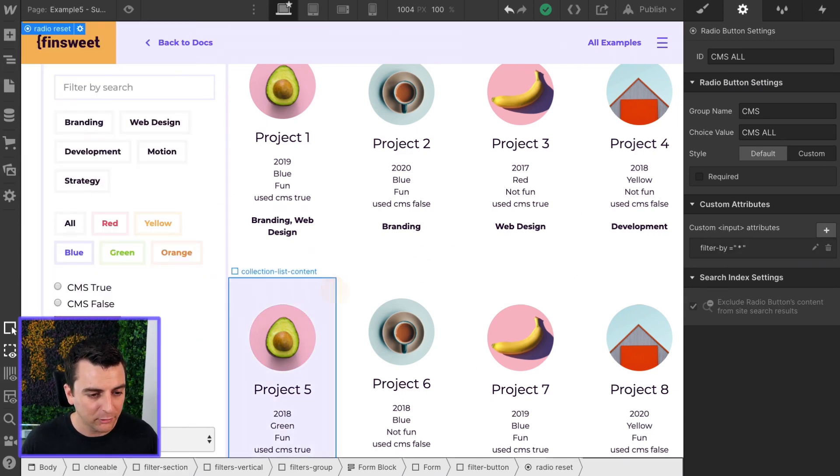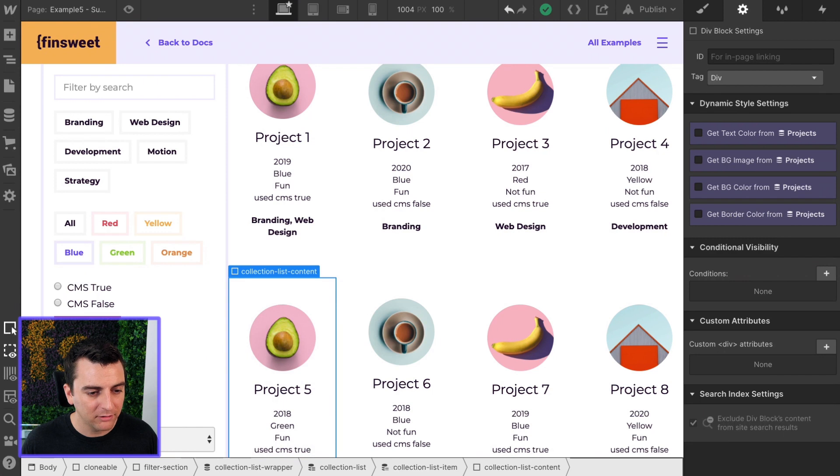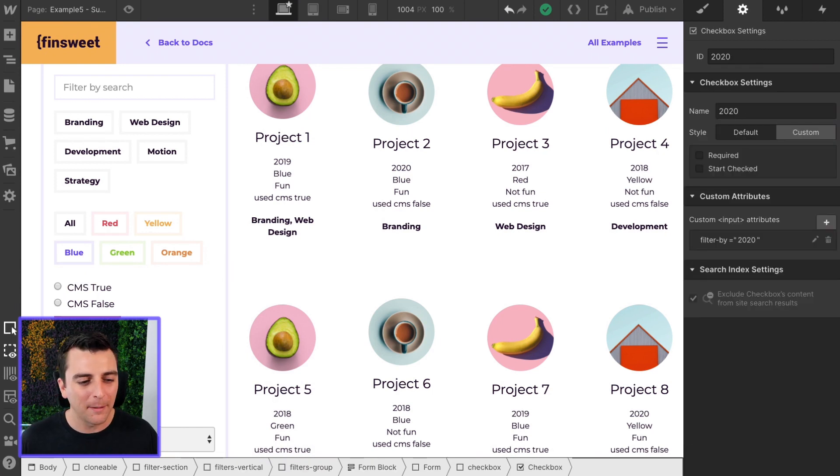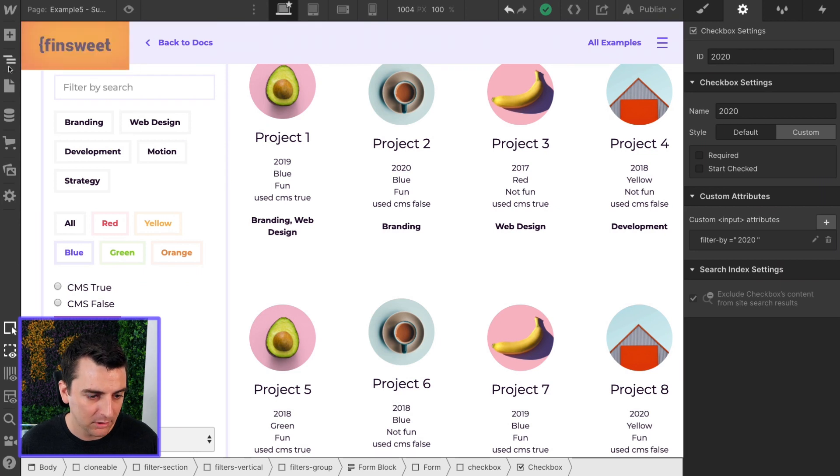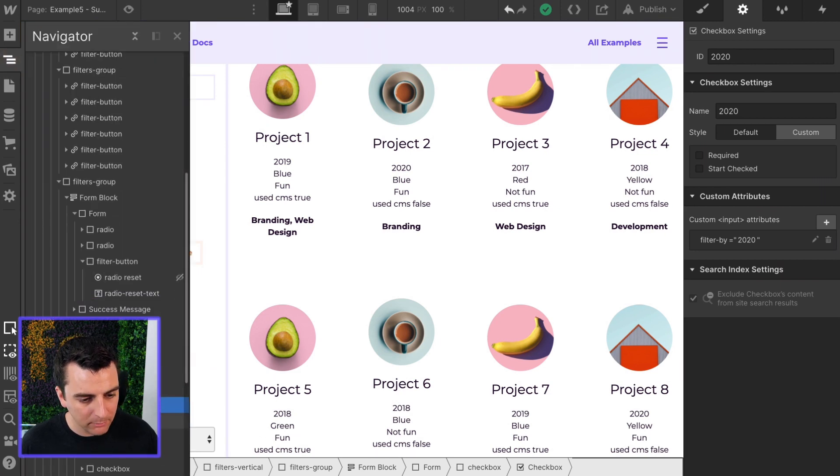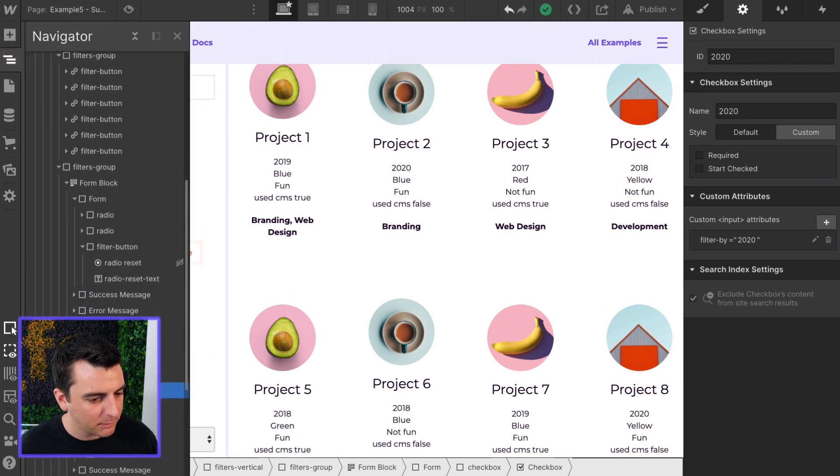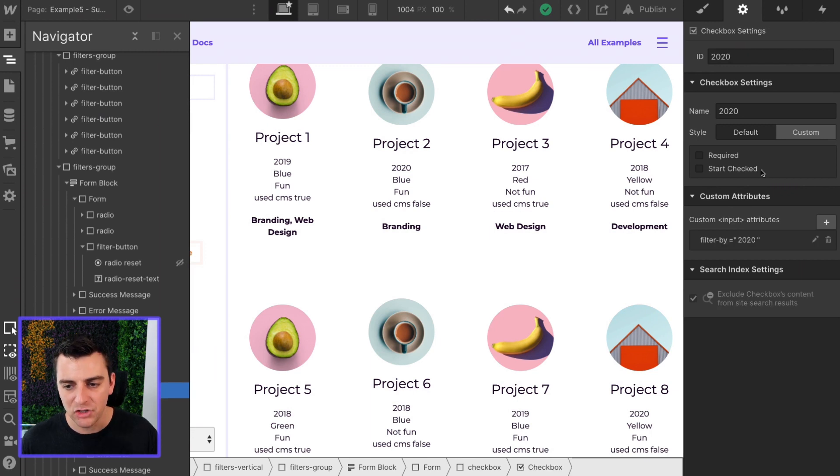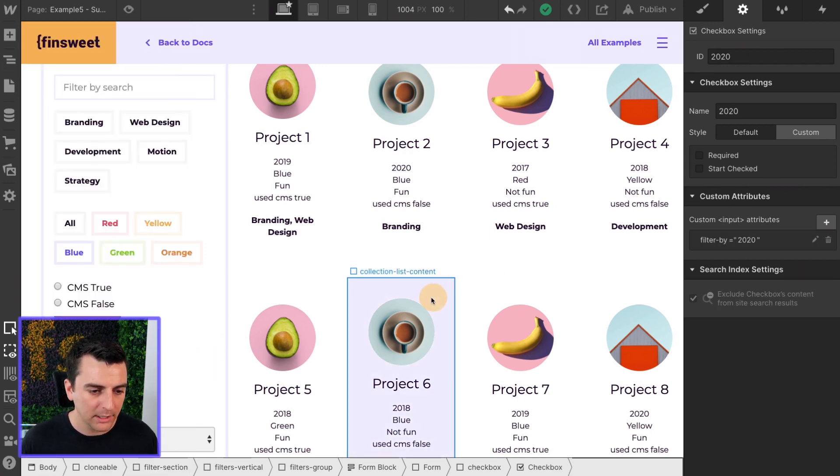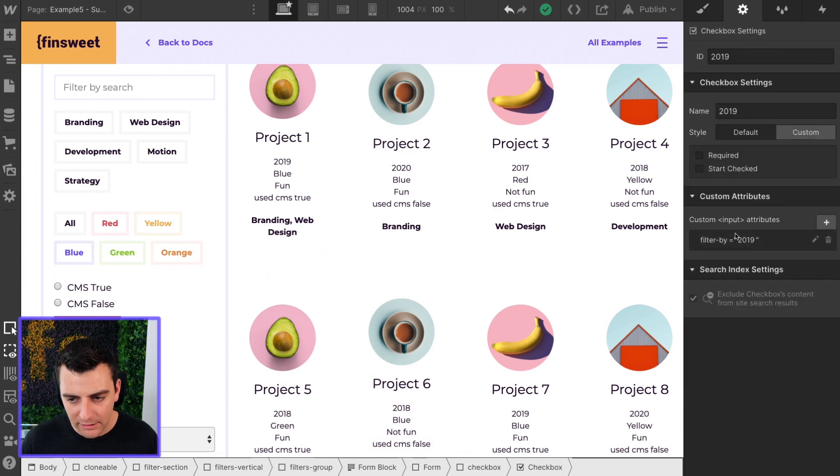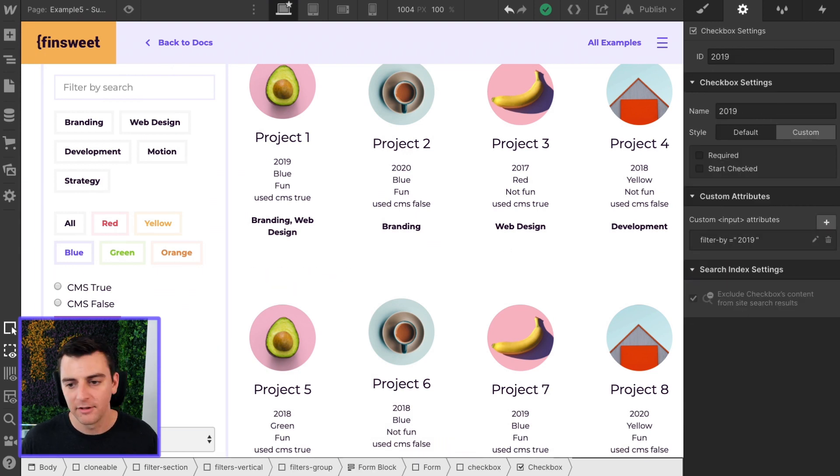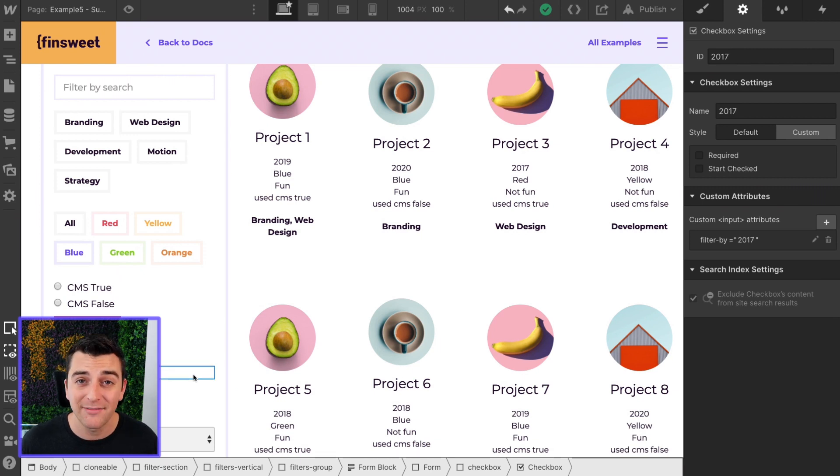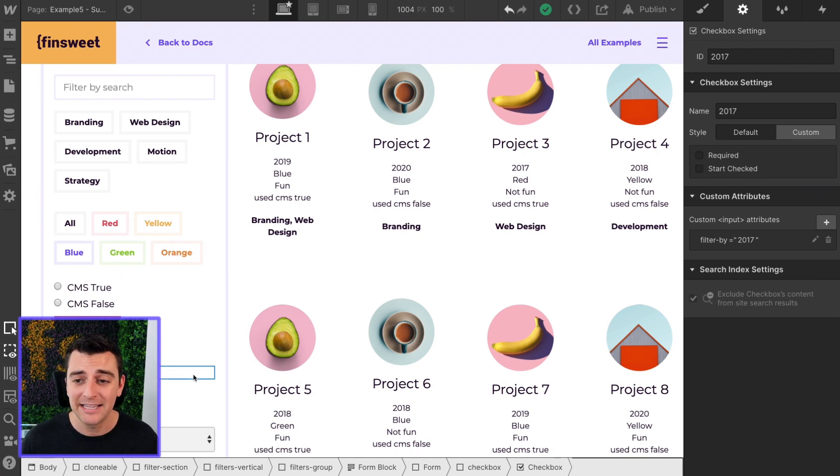All right. Let's go to the checkboxes. Same mentality as the radios. We're applying the filter by on the checkbox. We are not applying it to the label. We are not applying it to the checkbox wrapper. It is the checkbox, the input. Filter by 2020. Filter by 2019. Filter by 2018. Filter by 2017. Nice. Easy.